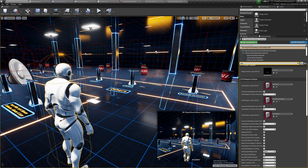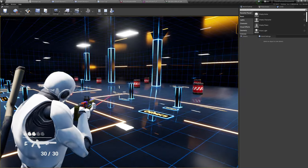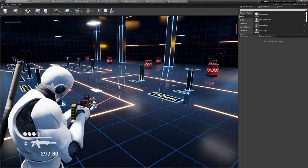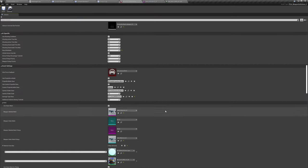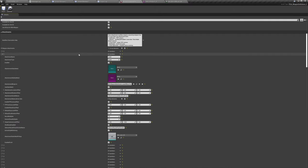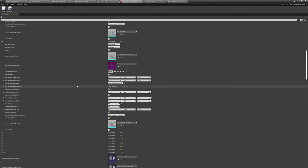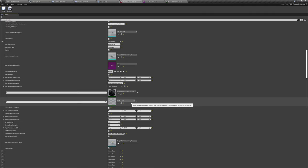Now going back to our data asset — as you can see it's assigned and it's different now. In-game it will be different also, so we now have this colorful weapon. The same can be done with attachments. For example, we have a collimator attachment — let's collapse that — and we also have a laser. Attachment material overrides work the same way.